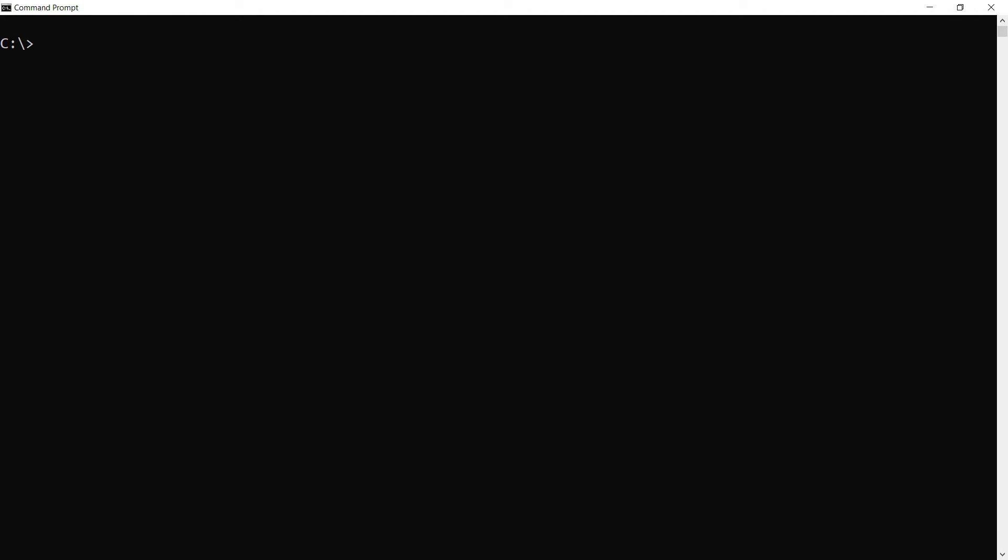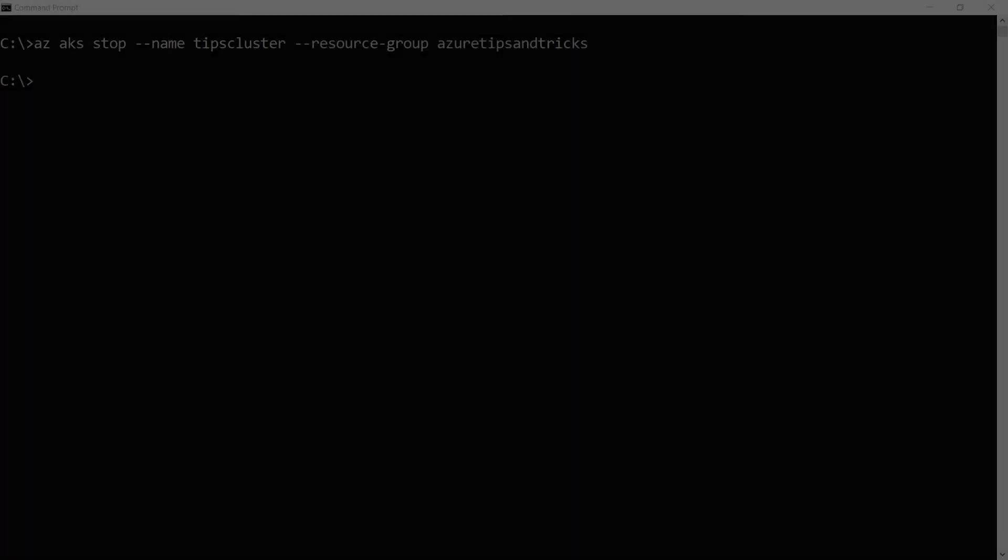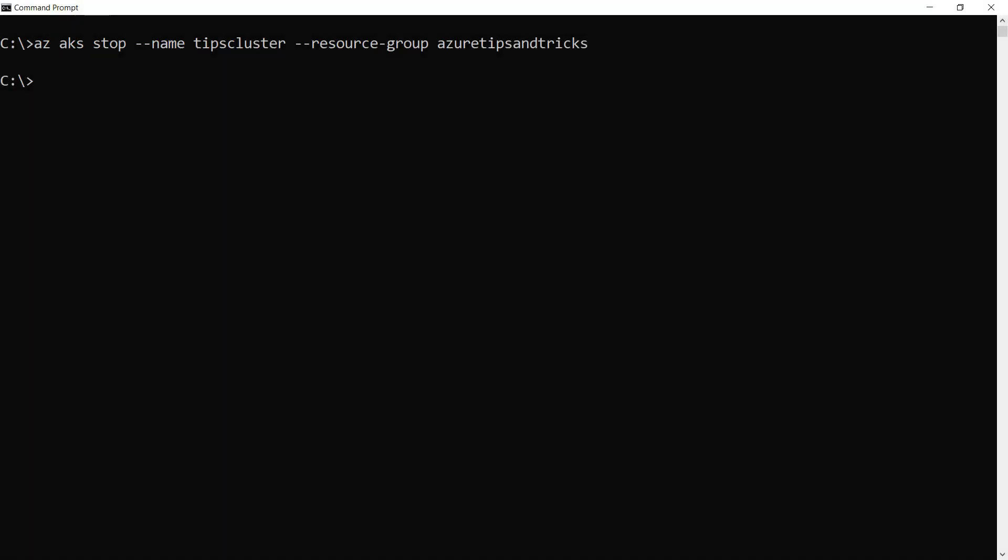So let's stop my AKS cluster with this command. It's as simple as that. This can take a while, so I'll skip ahead. Okay, it is done.